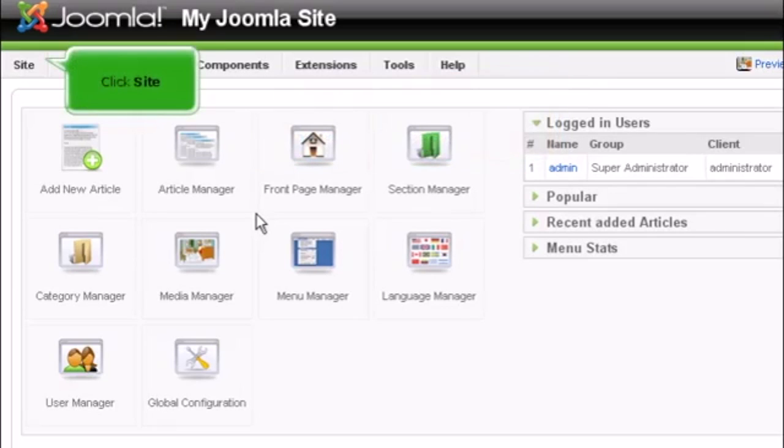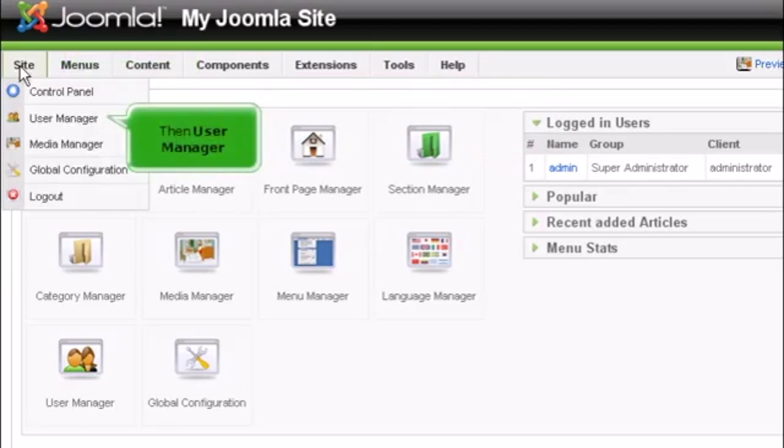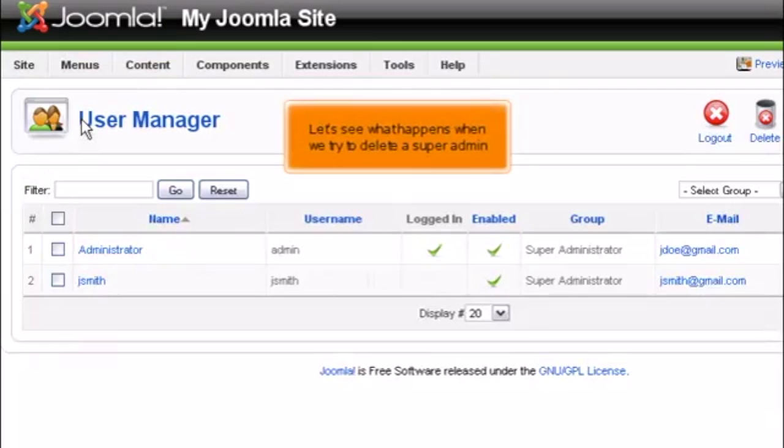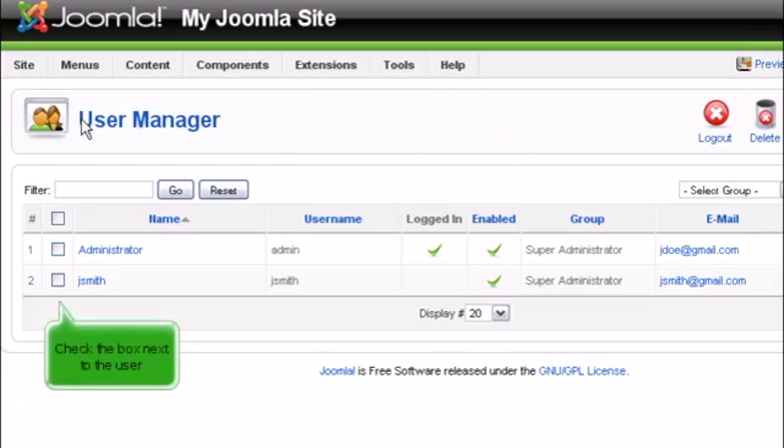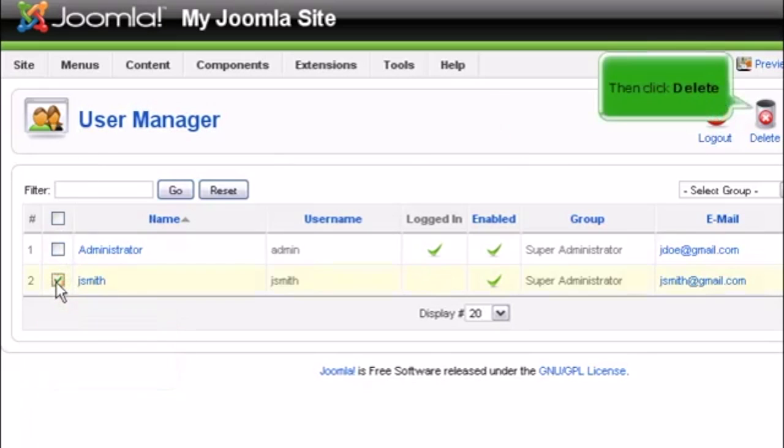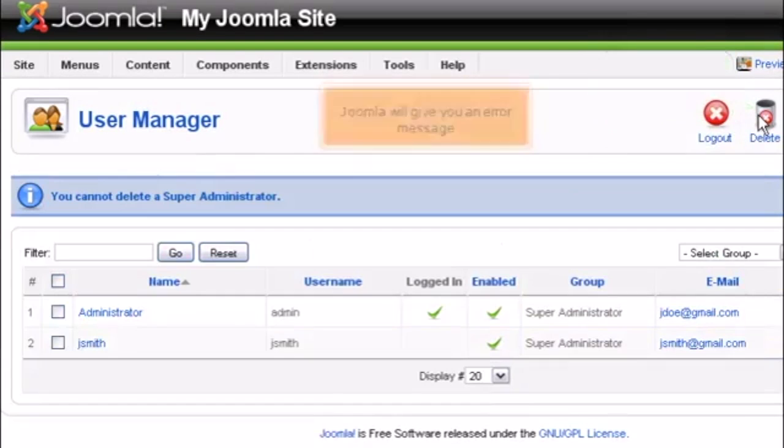Click Site, then User Manager. Let's see what happens when we try to delete a super admin. Check the box next to the user, then click Delete. Joomla will give you an error message.